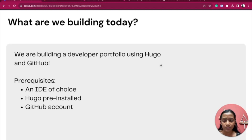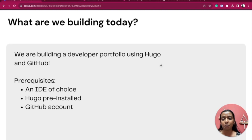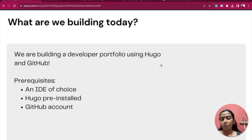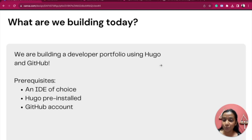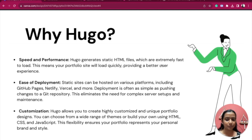Here are some prerequisites. First is an IDE of your choice. Next is to have Hugo pre-installed — even if it's not pre-installed, I'll show you how it's done; it's just one single command. Note that my machine is a Mac, so if you are on Windows or a different machine the command will be different, but the Hugo documentation has it all covered. You'll also need a GitHub account since we will be hosting using GitHub Pages.